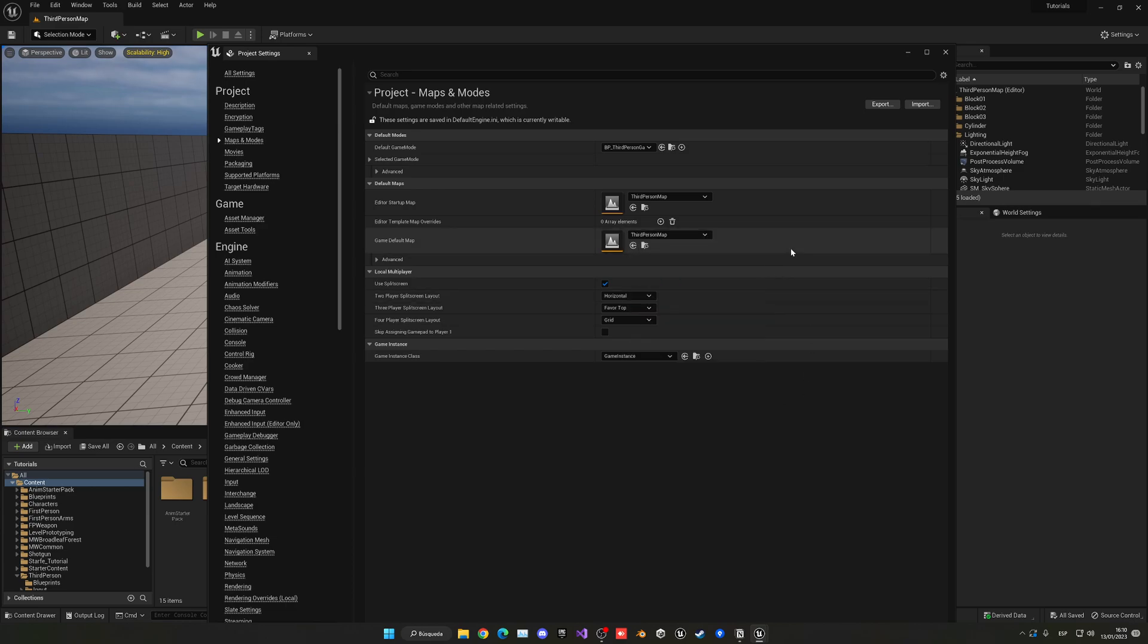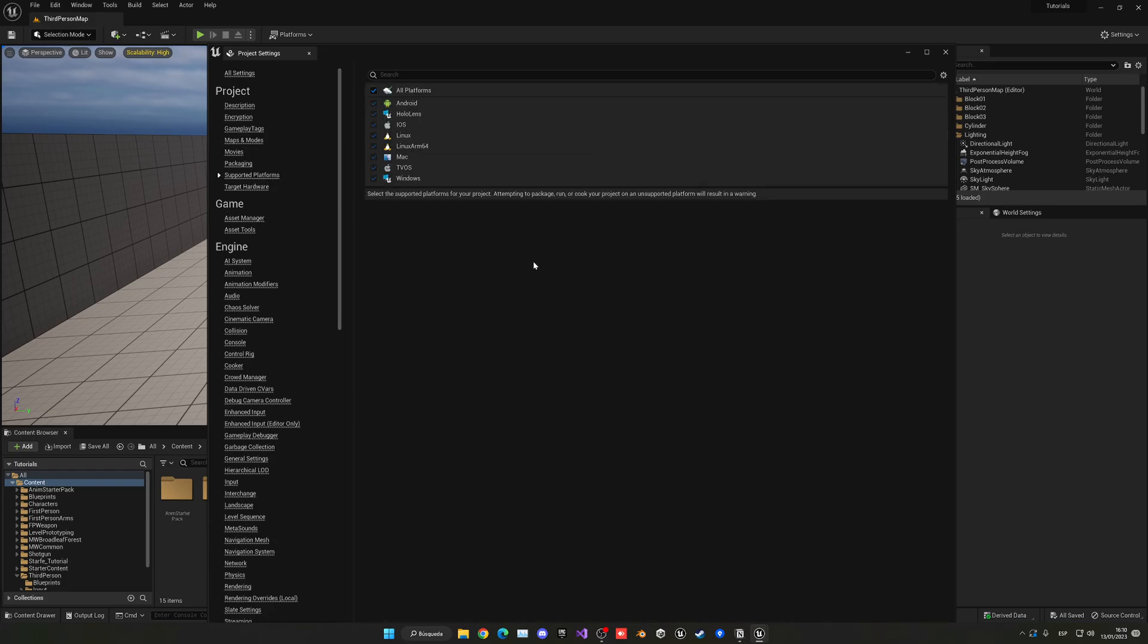Another thing that we want to do is go into supported platforms, and you want to go ahead and only select the ones that you want. It's not really important as later on we are going to export into a selected platform, but it's always good to have it nice and organized with just the platforms that you want.